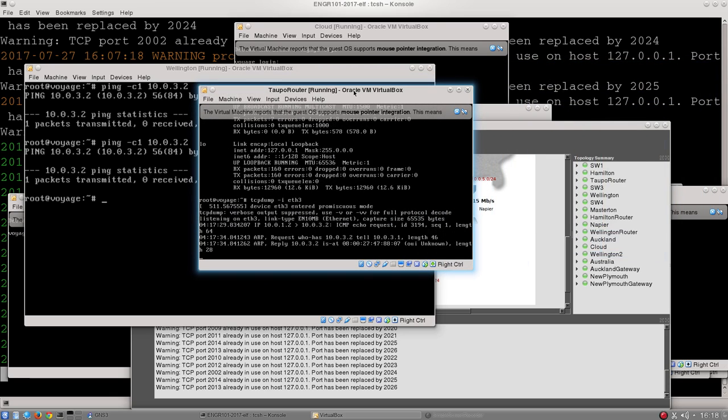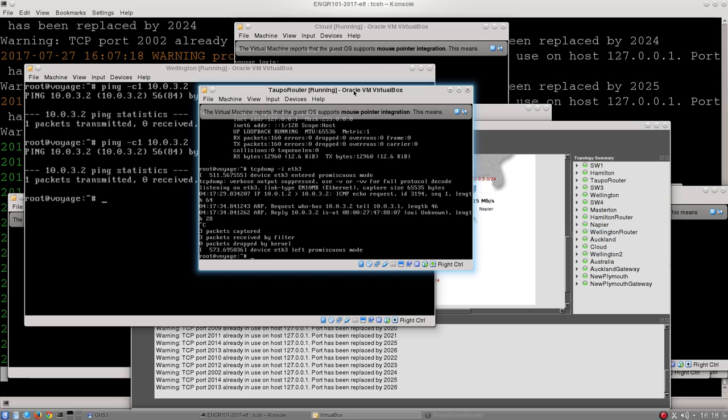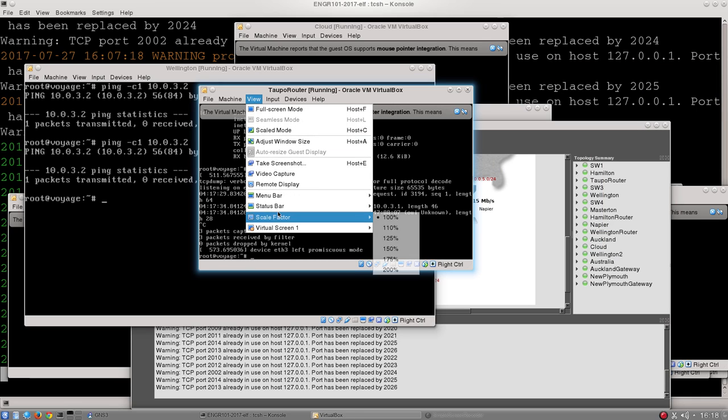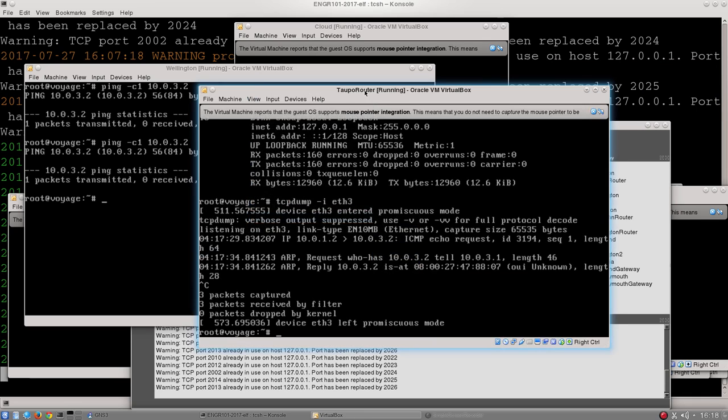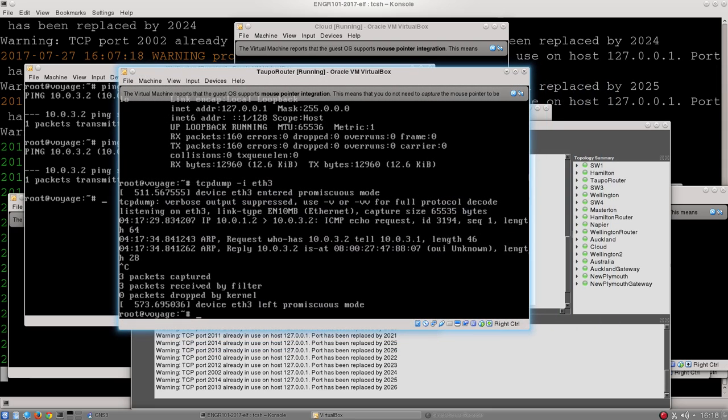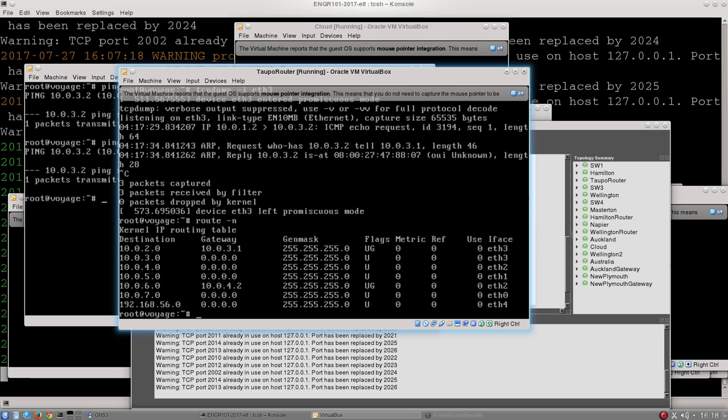So what I'm going to do is I'm going to hit Control-C to quit out of TCP dump. I'll make this window a bit bigger so it's easier for you to see. And then I want to go and have a look at Taupo's routes table, and I do that by typing route -n. There is Taupo's route table, and you can see from the column on the left that Taupo knows how to get to a variety of different networks. 10.0.2, 10.0.3, 10.0.4, .5, .6, .7, and 192.168.56.0.